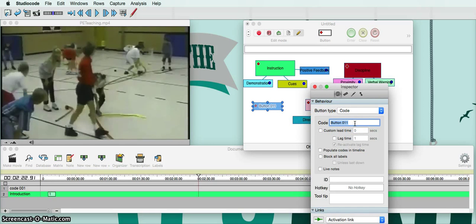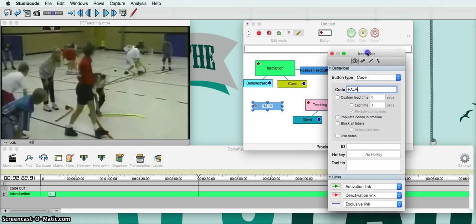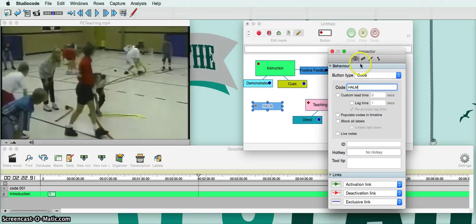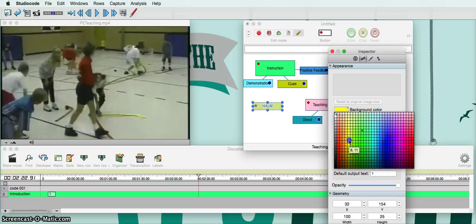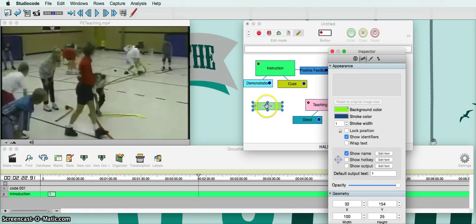Let's say I want to put on here healthy and active lifestyle management — I'm just going to put HELM. I can come down here and make it different colors so I can differentiate it from others. So if I go over here to background color, I can go over here and let's say I want it to be more of a greenish yellow. I click on that and voila, it's greenish yellow.